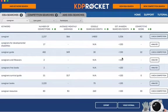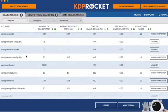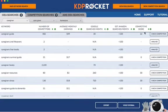Coming back to the keywords. 'Caregiver guide' would obviously be a good one but it has very low search volume. Caregivers — life savers, caregiver free books — you can't use something like 'books' in the title. 'Caregiver survival guide' is another one that apparently has no competition at all. Under 100 searches, but let's still get some ideas. 'Survival guide' is not bad — I like that one, but not for the main title necessarily.